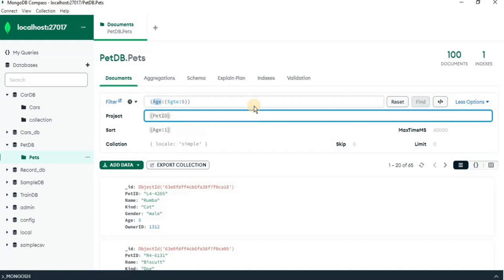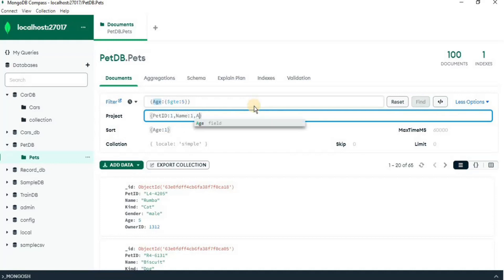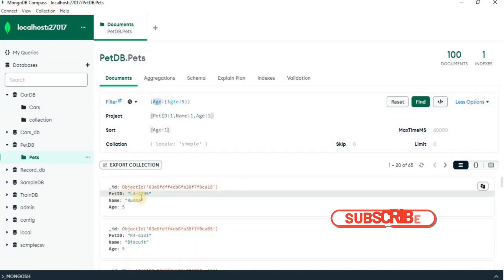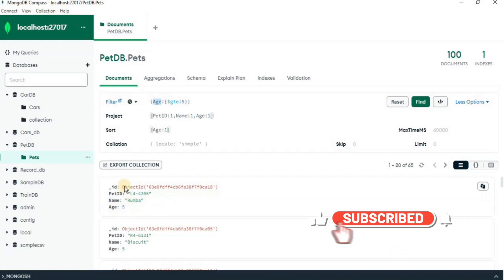I want pet id, so I am going to set it to 1, separate it by comma, then I want to have name, set it to 1 and I want to have age in the output and set it to 1. Okay, now let's click find. Now, you can see that our result set is restricted to only pet id, name and age,